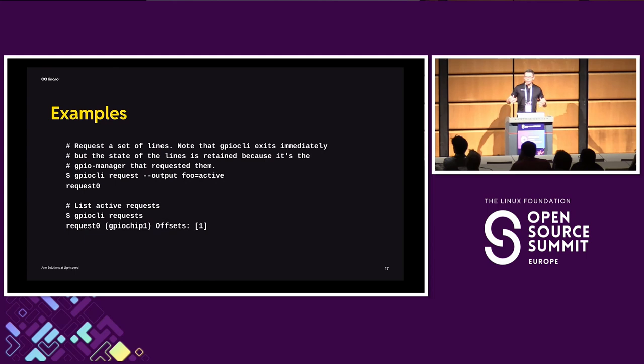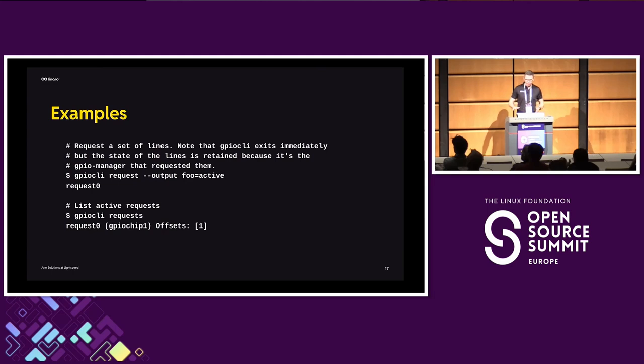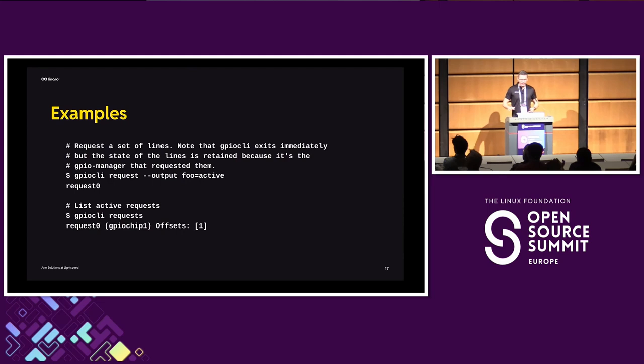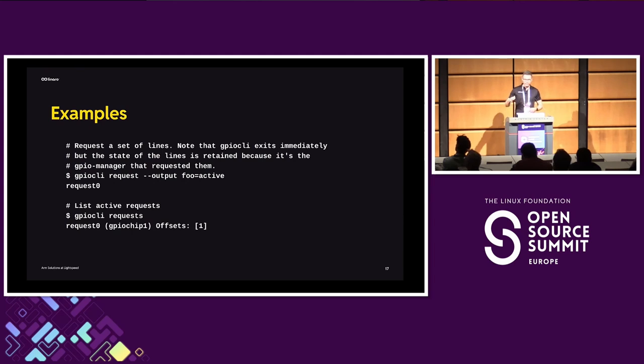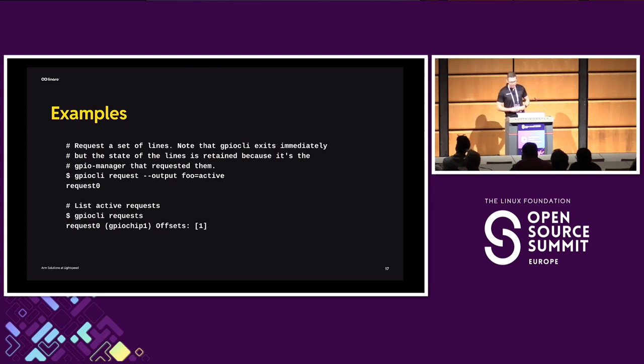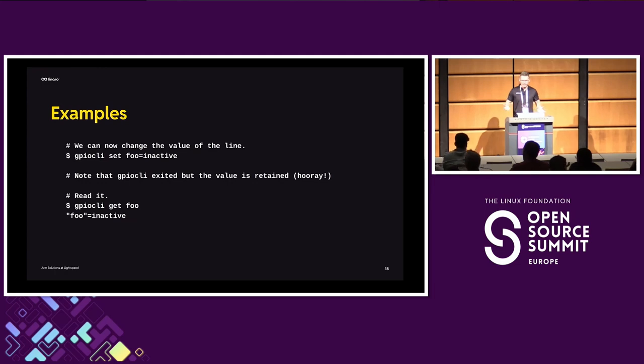And now for the fun part. So no longer do you need to run your GPIO-set process and keep it running. What you do now, you run GPIO-CLI request, you specify your options. The options are hopefully pretty well documented in the help text. You press enter, the request happens on the daemon side and then it prints you the name of your new request. So now you can list the request. You do GPIO-CLI request. You see your active request, the name of the chip that it requested lines from and the offsets of the lines on that chip. And so now what you do, you do GPIO-CLI-set, foo, set your value and the process exits, the line is set. Great success. So you display the value of the line, GPIO-CLI-get, bam, it's there.